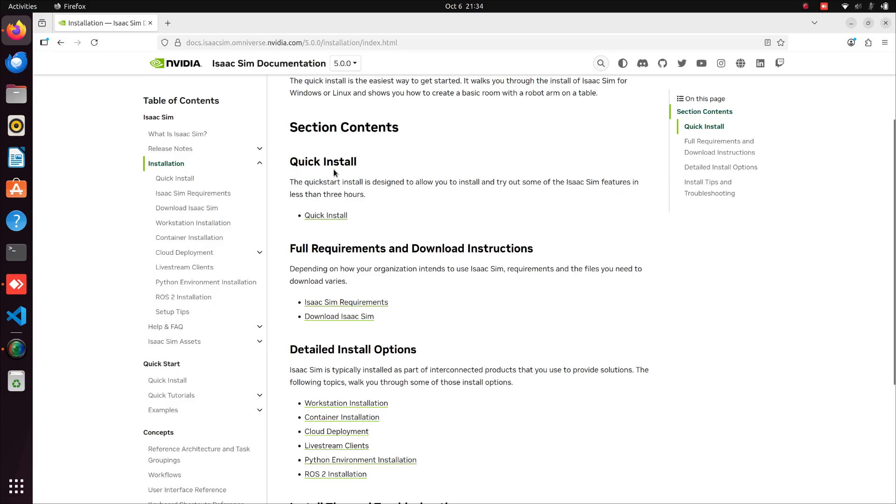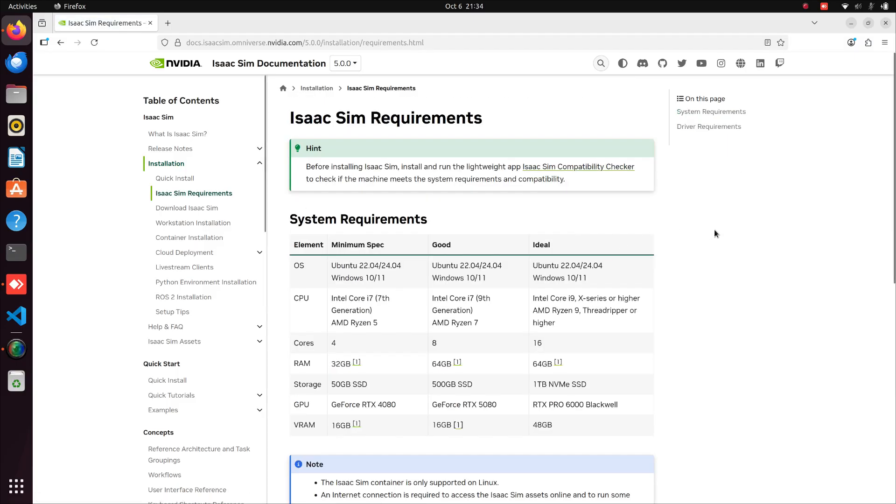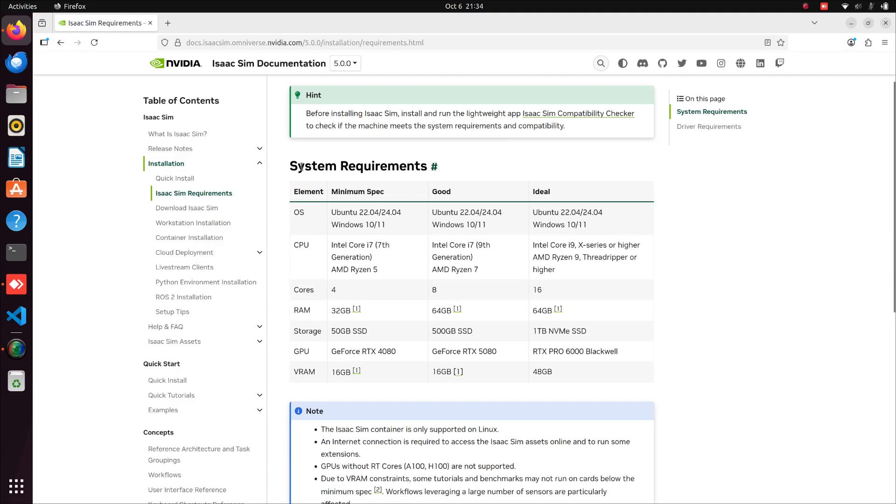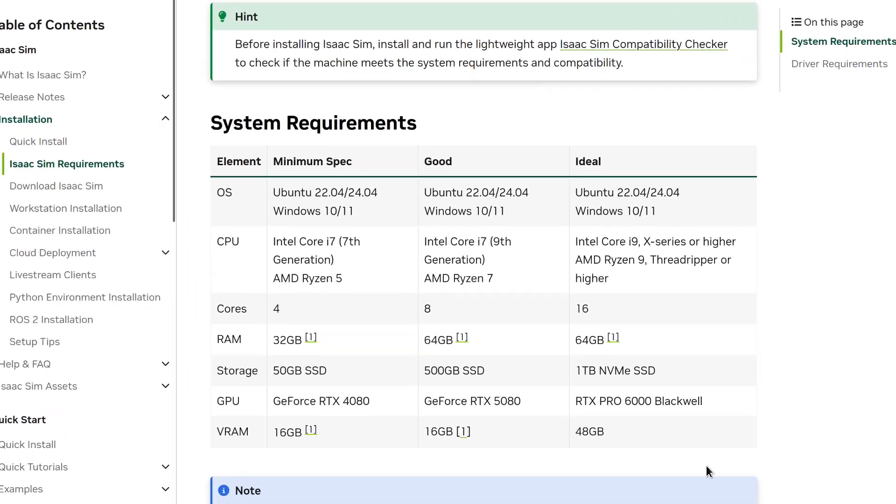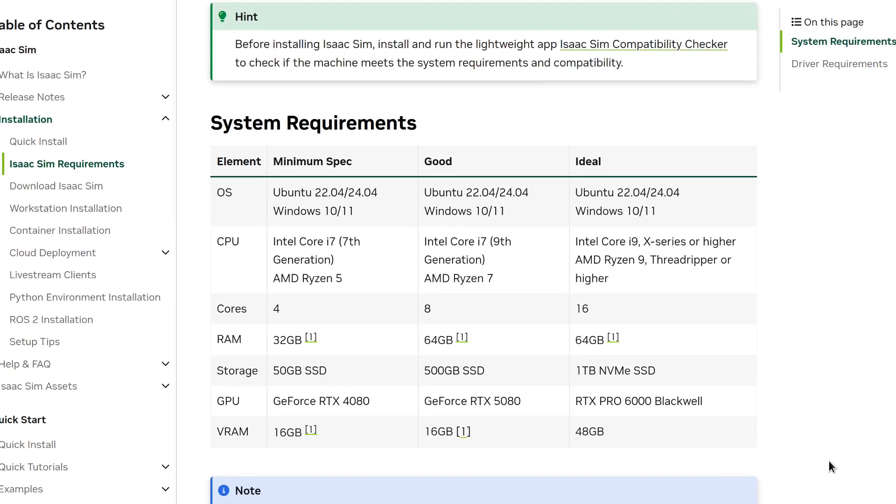Click on the link that shows System Requirements. Here, you can see the minimum specifications required for this software. If your system doesn't meet these requirements, you can also use NVIDIA Brev for running Isaac Sim on a virtual machine.